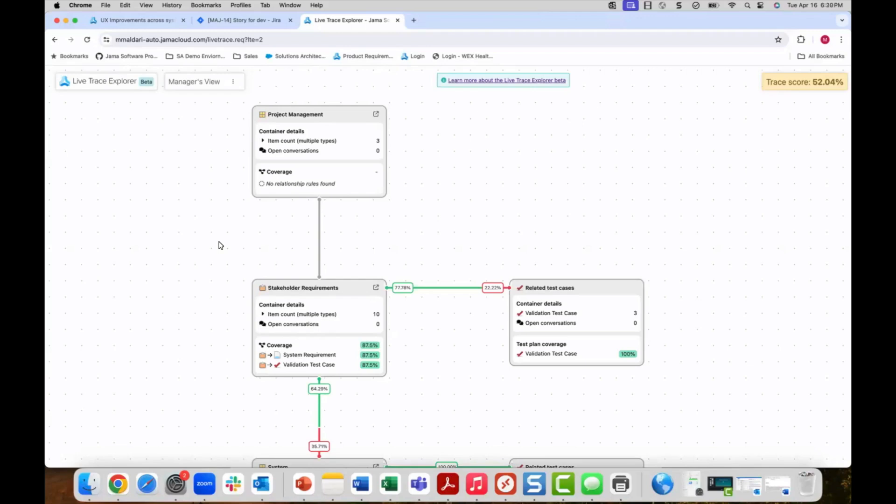Utilizing Jama's live trace explorer, you can obtain a holistic view of progress and quality across your entire development process. Live trace explorer shows requirement coverage in the left column of tiles and test coverage on the right column, similar to a V model.